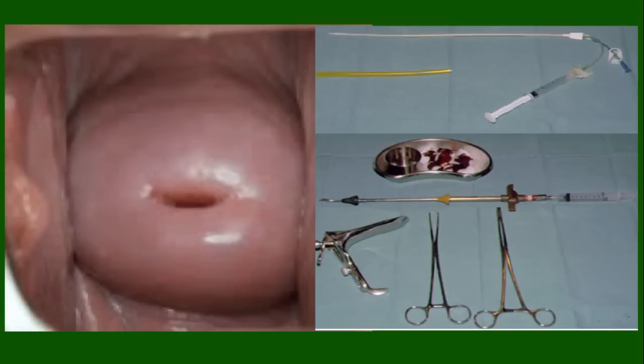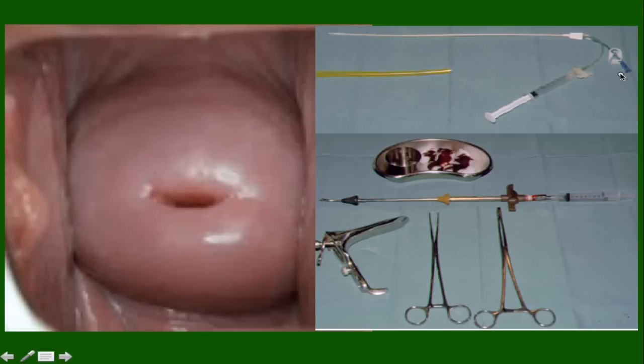After confirming that the patient is not pregnant nor bleeding, and after obtaining informed consent, the patient is placed into the lithotomy position and a speculum is placed into the vagina. You can see a picture of the woman's cervix. The cervix would then be swabbed with betadine, and a catheter or cannula would be gently placed into the cervix or uterus. The other instruments include a single-toothed tenaculum, which can be used to grasp the cervix to help with positioning.